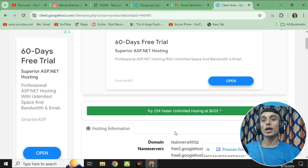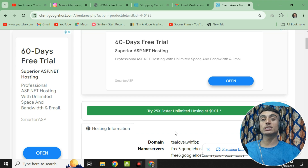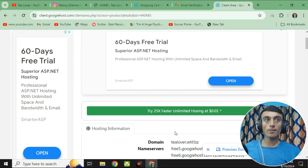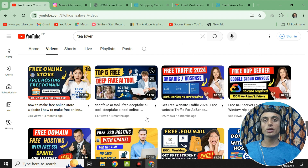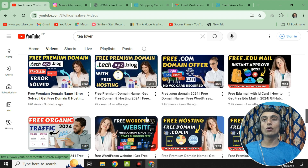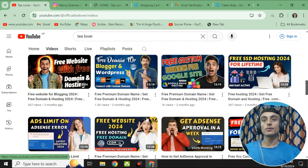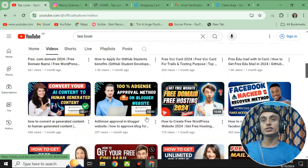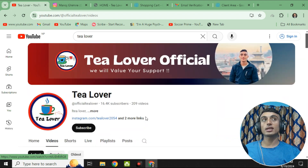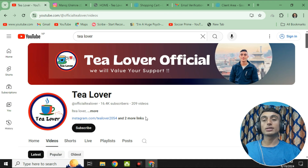This is how you can get the free domain and hosting for your website. If you have any problem or error, I'm available here. I'll be back with more videos like this. Till then, have a good day. Please like, share, and subscribe — your support is valued. Thanks for watching.